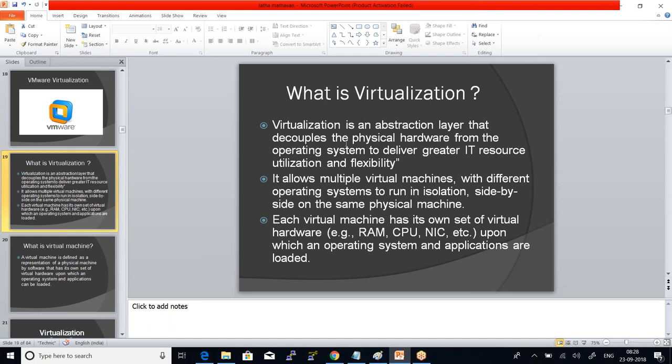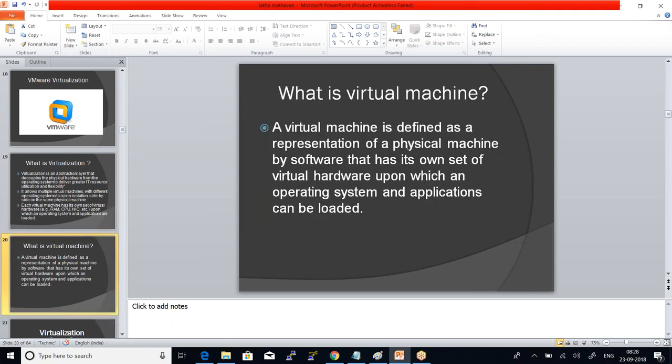Each virtual machine has its own set of virtual hardware — RAM, CPU, network interface — associated with it. On top of it, we can have an operating system and applications. A virtual machine is nothing but a representation of a physical machine by software.